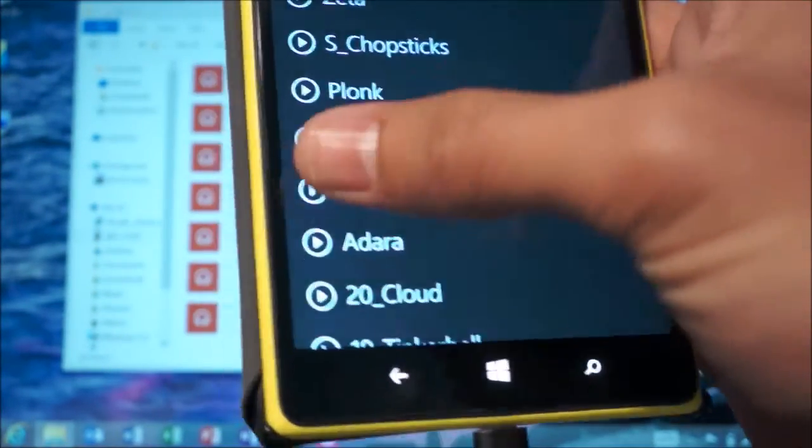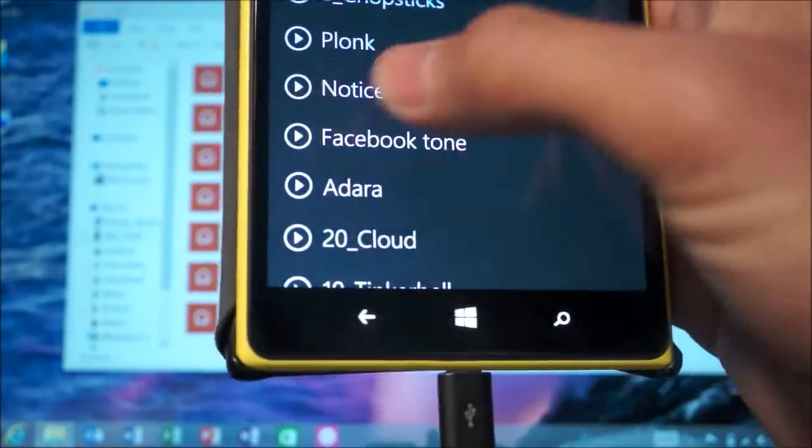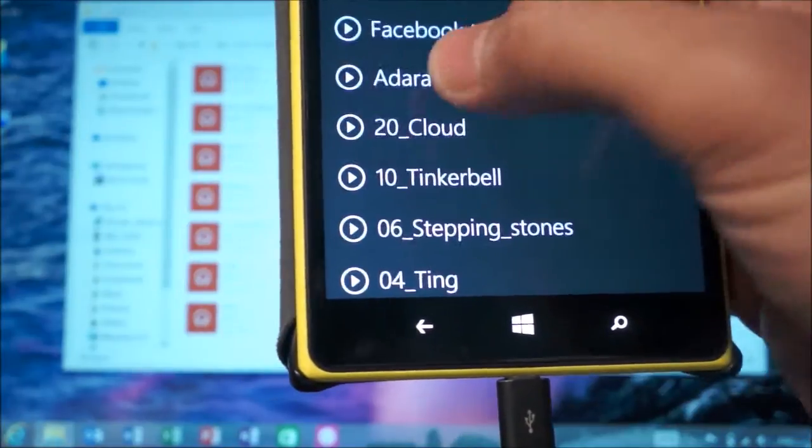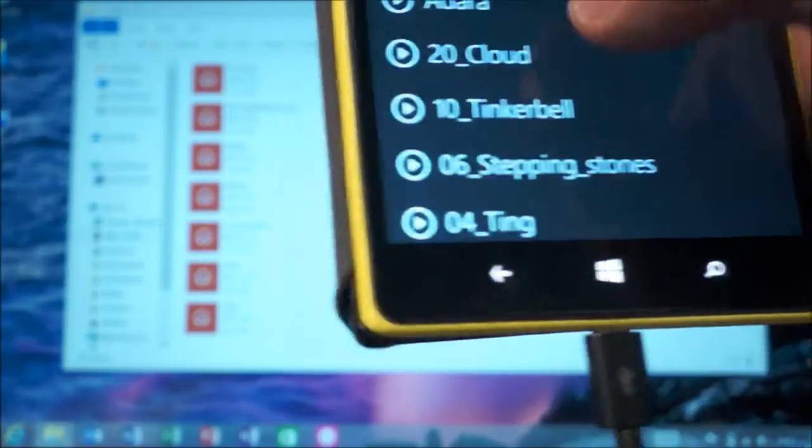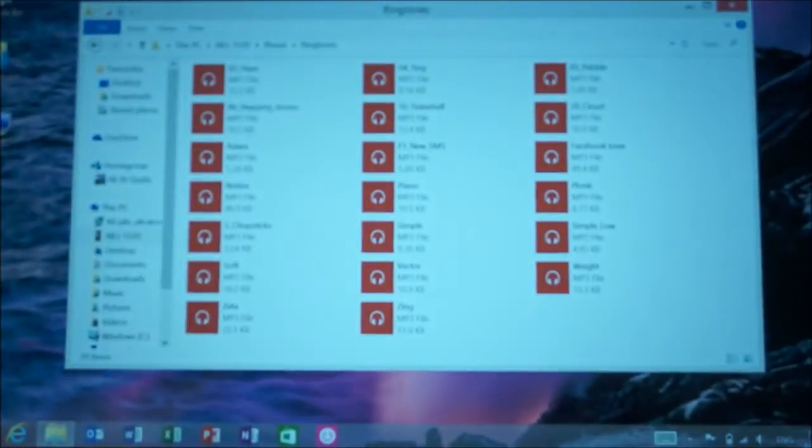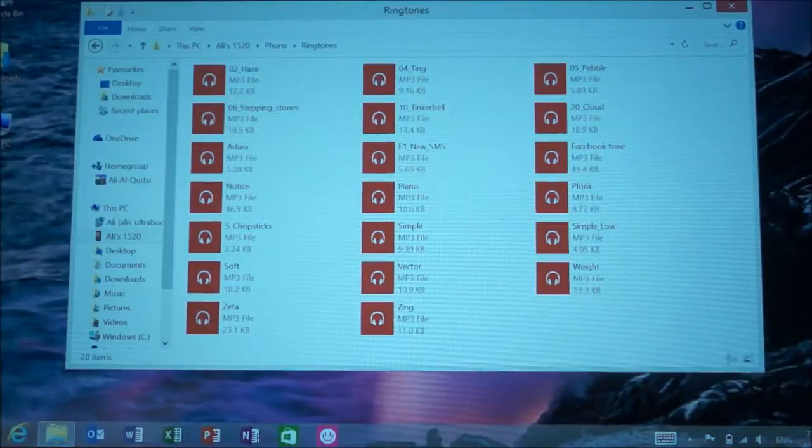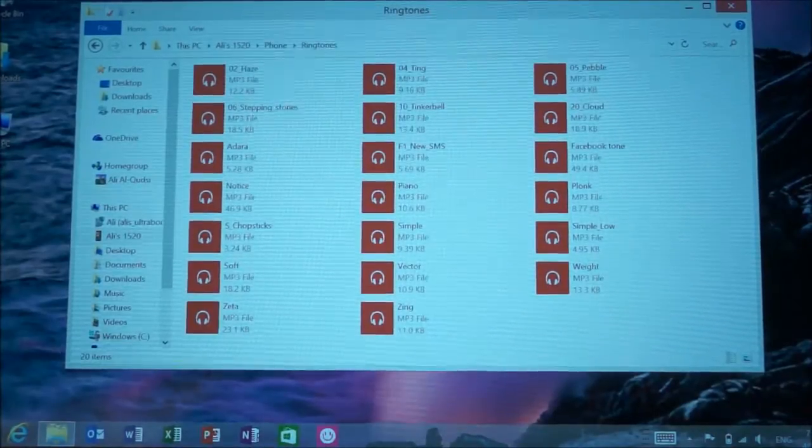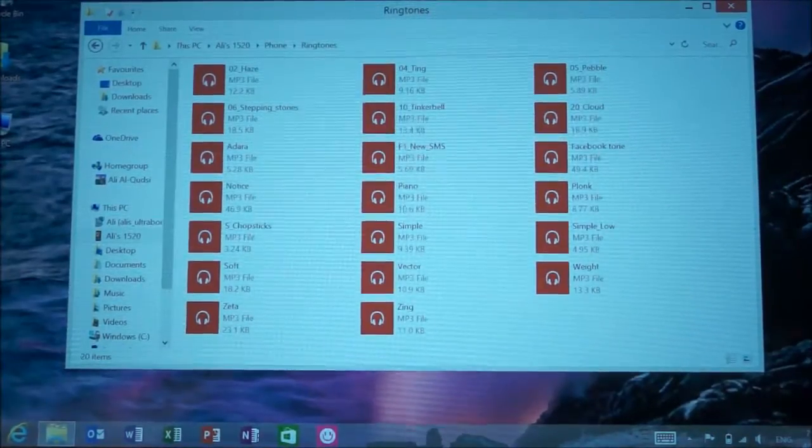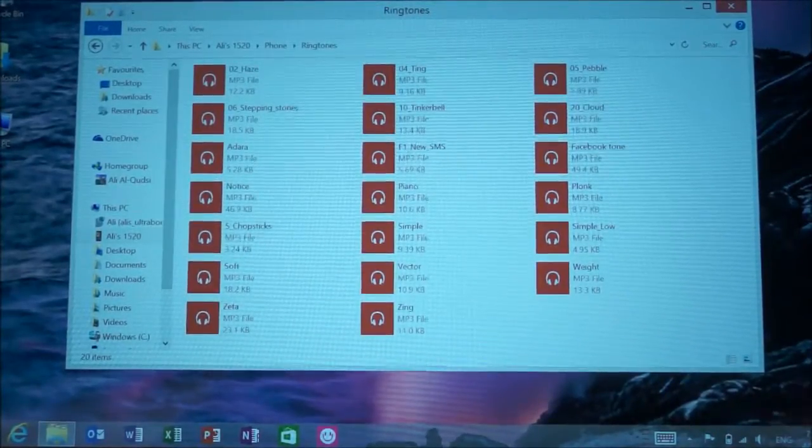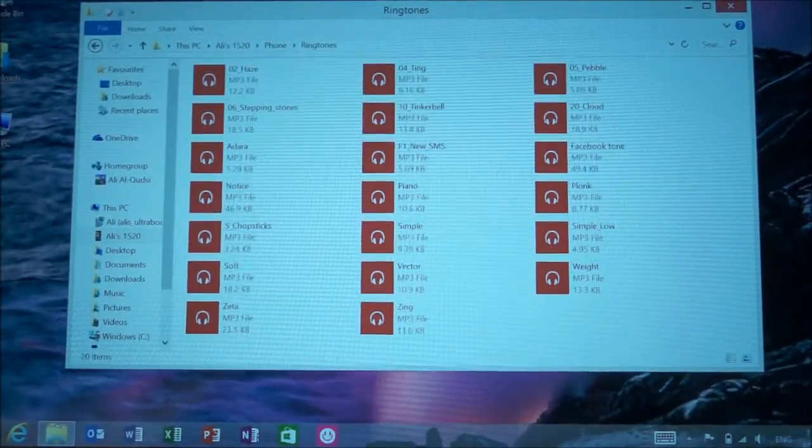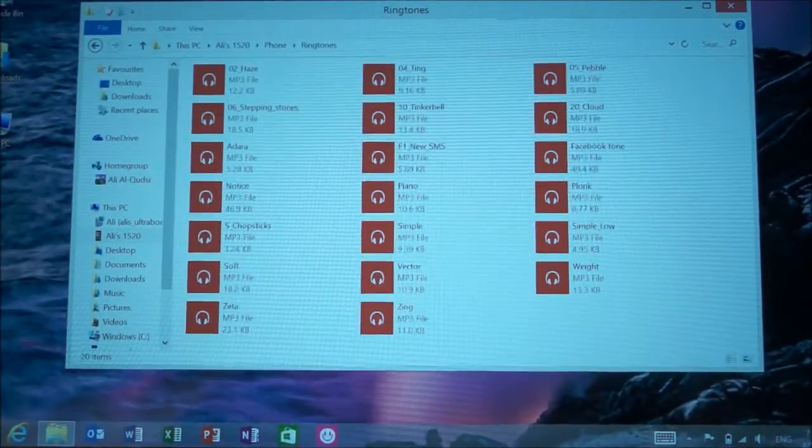As you might notice, most of these are really simple short tones, so that if you get 50 notifications throughout the day, or 10 notifications at once, or a bunch of retweets on Twitter, or someone sends you a bunch of WhatsApp messages, it won't get irritating.